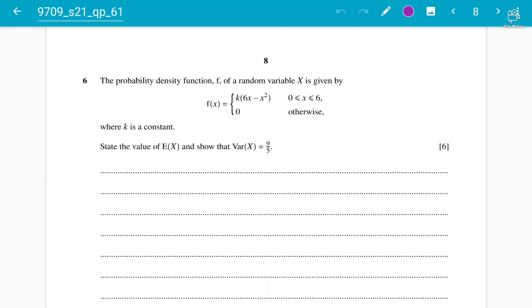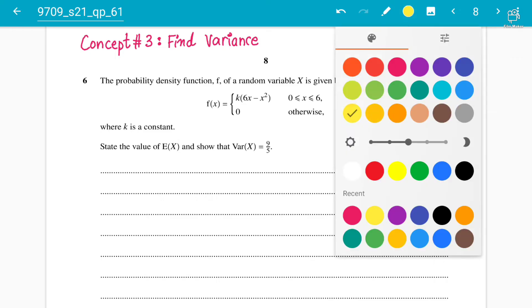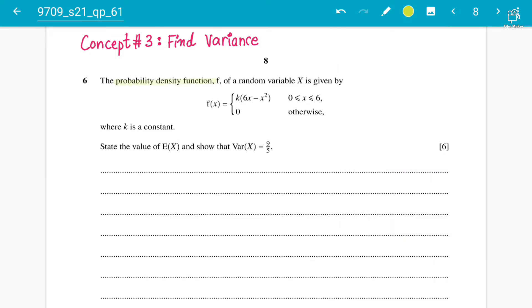Assalamu alaikum students. Moving forward in our continuous random variable chapter, chapter three of Statistics Two lectures. We are now going to discuss concept number three: finding the variance. We will take help from a past paper question to understand the concept of variance. The probability density function of a random variable x is given by f(x) and is zero otherwise.